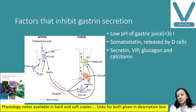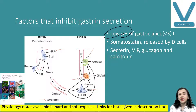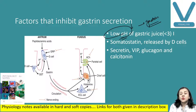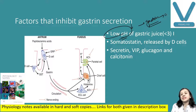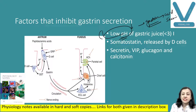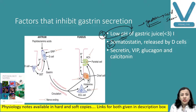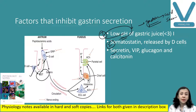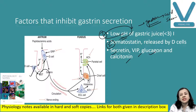Factors that inhibit gastrin secretion operate via negative feedback. When large amounts of acid are secreted, the pH of the stomach decreases, and when pH decreases, gastrin secretion is inhibited because we no longer need large acid secretion — so gastrin is inhibited and acid secretion is inhibited. Second inhibitory factor is somatostatin secreted by delta cells (D cells). Additionally, secretin, vasoactive intestinal peptide, glucagon, and calcitonin all inhibit gastrin secretion.